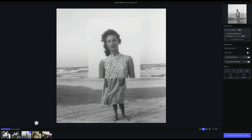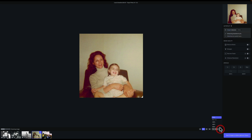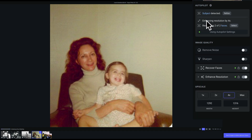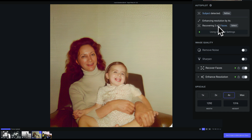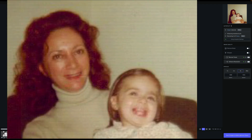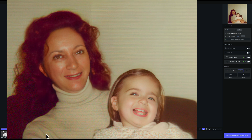Let's go to the first color image. This is my mother and my niece Lisa, taken around 1985. Again, you have to wait for it to do its thing. In the top right-hand corner you can see it found the subject, it's enhancing the resolution by 4x, and it's recovering two of two faces — and it's done. There's before and there's after. I think it did a great job on that one. That one looks really good.